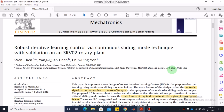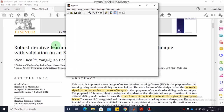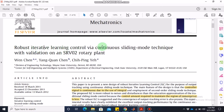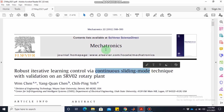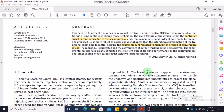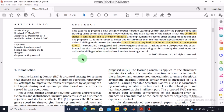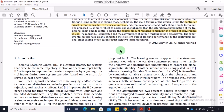Bismillahirrahmanirrahim. Assalamu alaikum, dear students. Welcome to the online lecture on MATLAB simulation of nonlinear control. Today we are going to discuss robust iterative learning control via continuous sliding mode technique with validation on a servo system. This lecture is special because we will go into iterative learning control and implement it via the continuous sliding mode control technique. This paper was published in the Mechatronics journal in 2012. I will only discuss the relevant parts and then discuss how to simulate the controller presented in the paper.